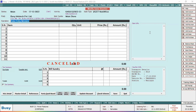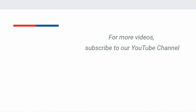In this manner, you can cancel the voucher and specify the reason why you are cancelling it, which later on can be used in knowing the reason for cancellation. For more videos, subscribe to our YouTube channel.